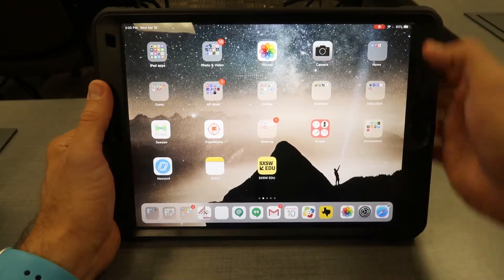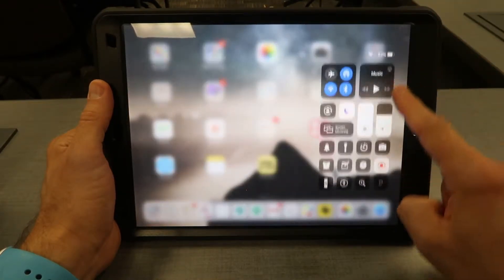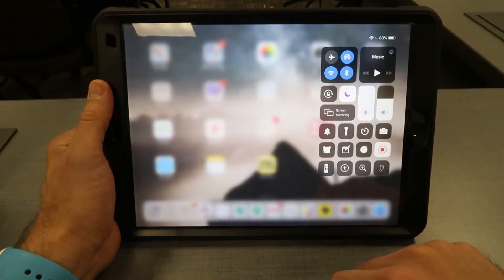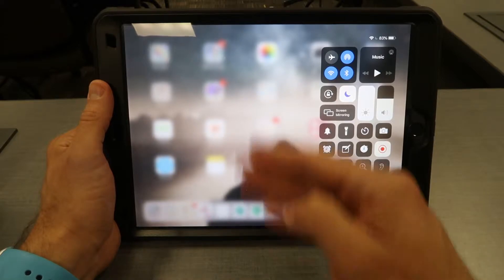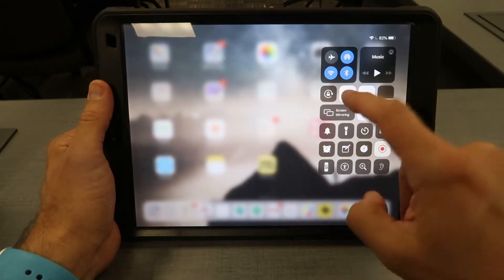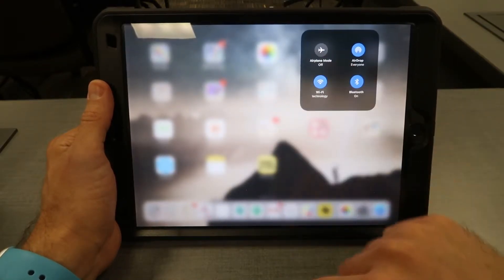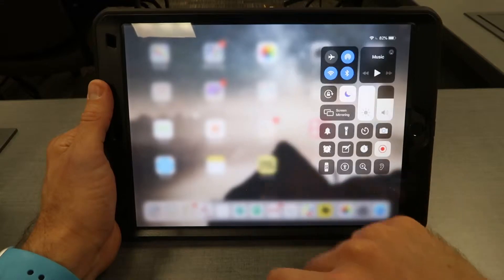The next one is to bring up the control center. From the top right corner, one finger brings down the control center. Inside of here are all kinds of different apps that you can long press to bring up more information.